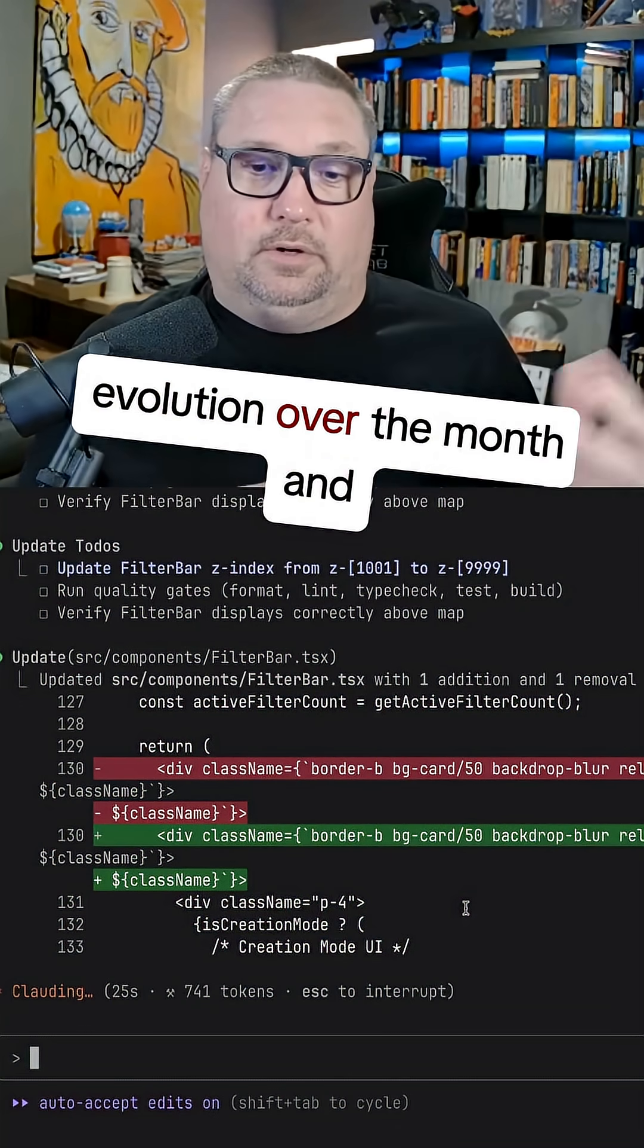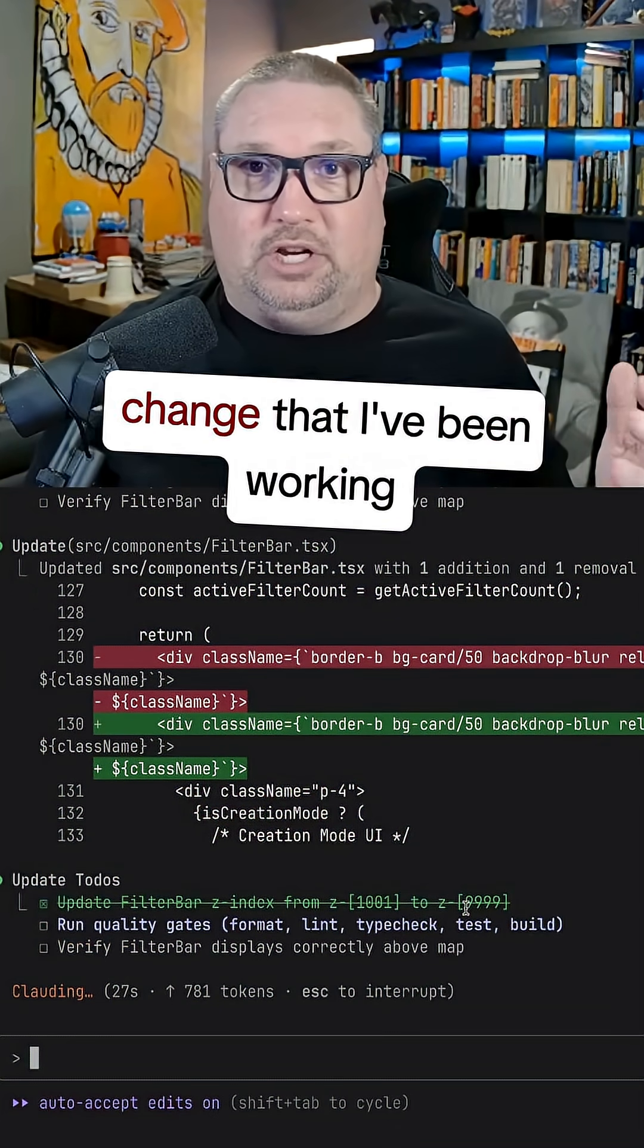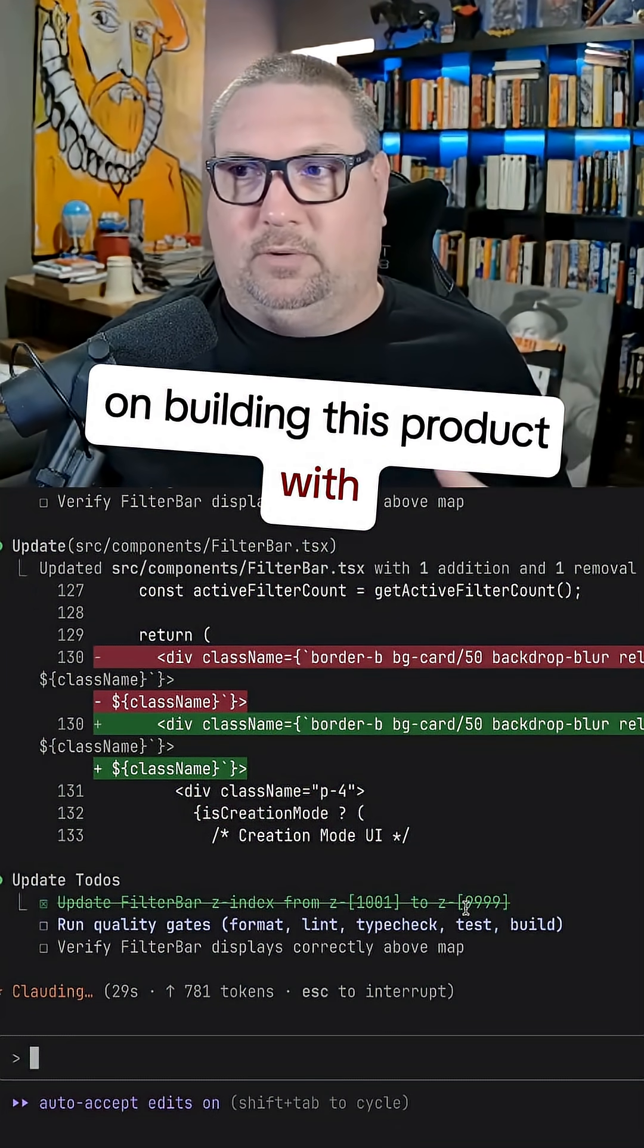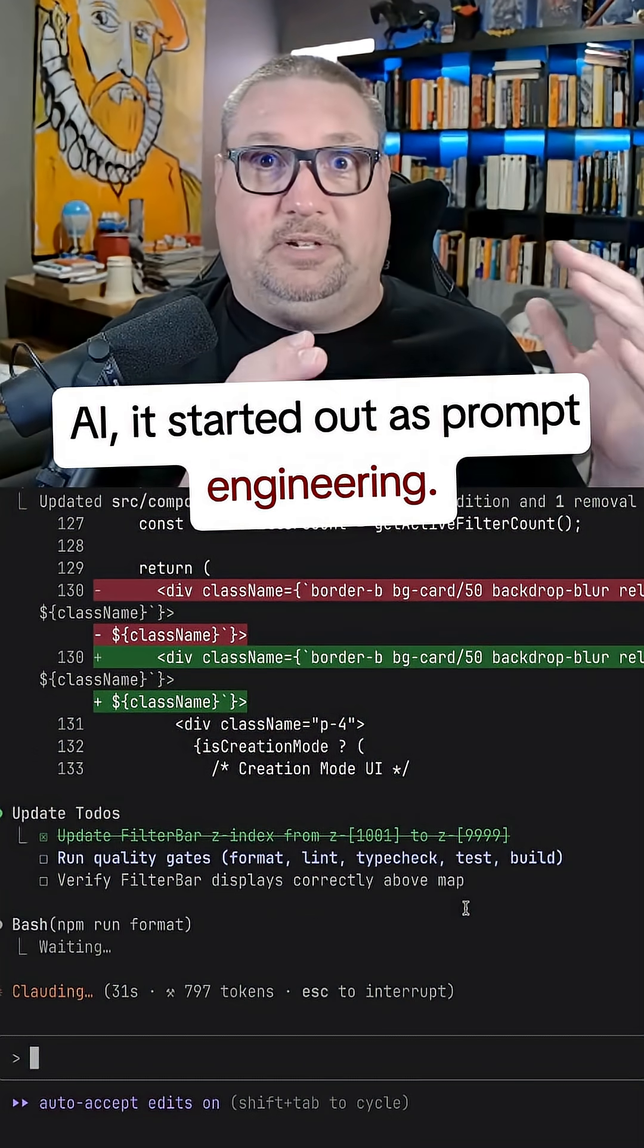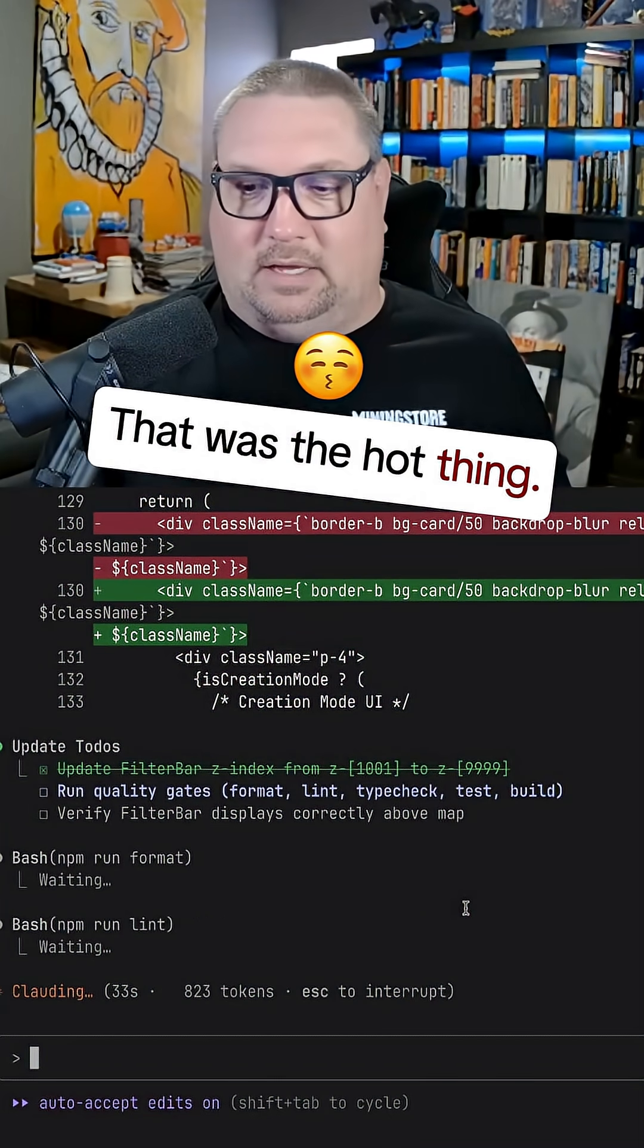As I look at the evolution over the month and change that I've been working on building this product with AI, it started out as prompt engineering. That was the hot thing.